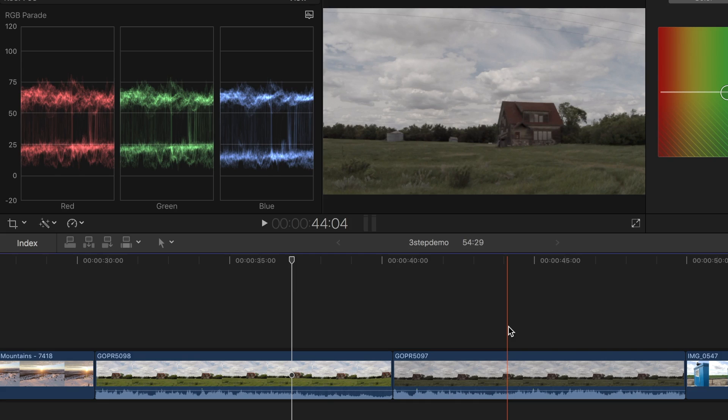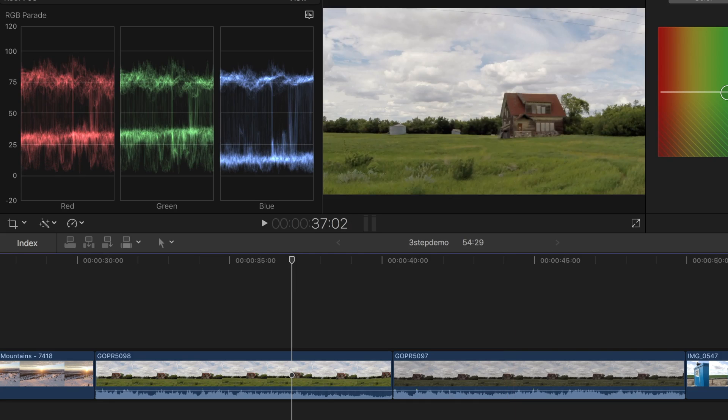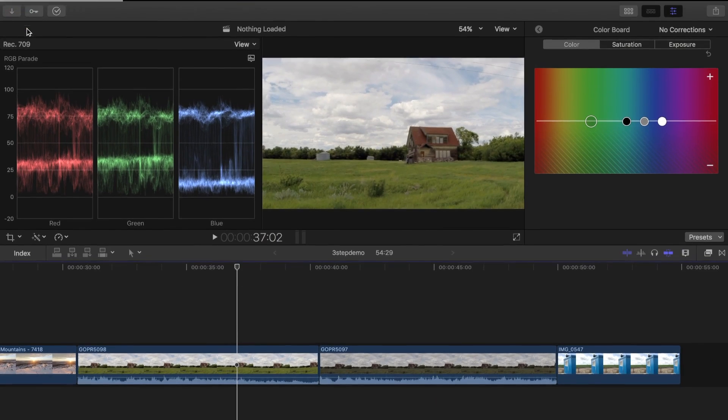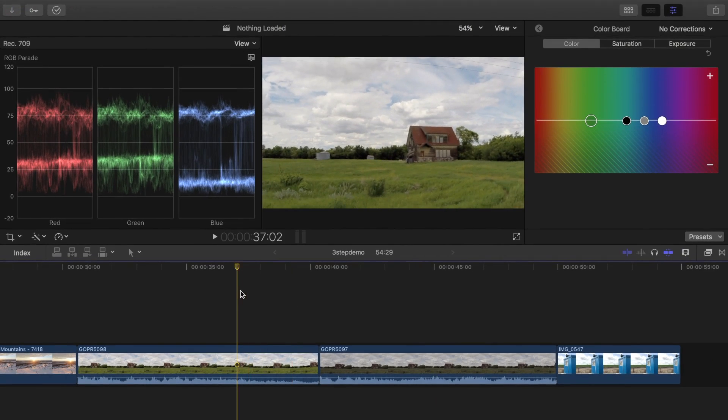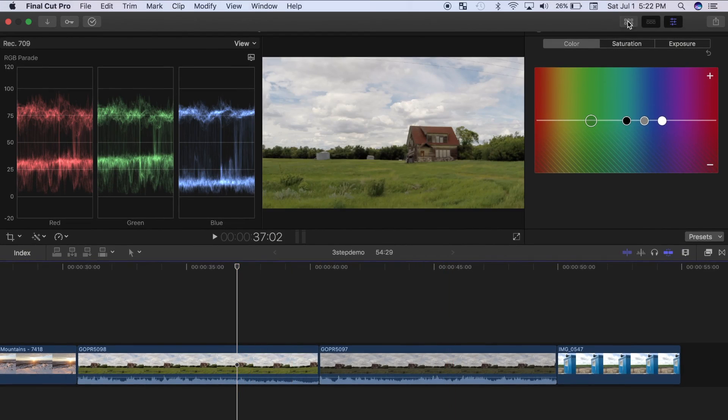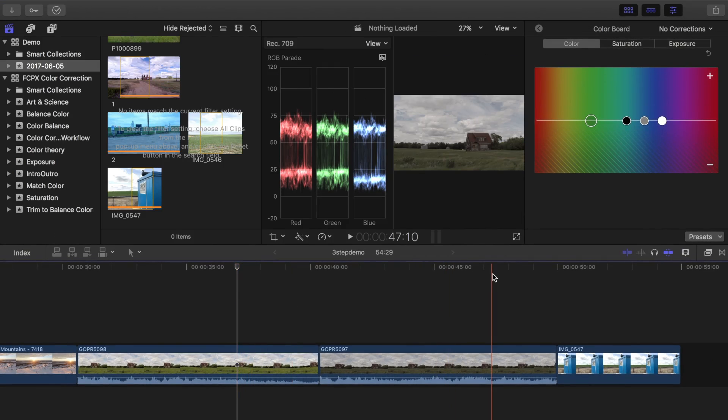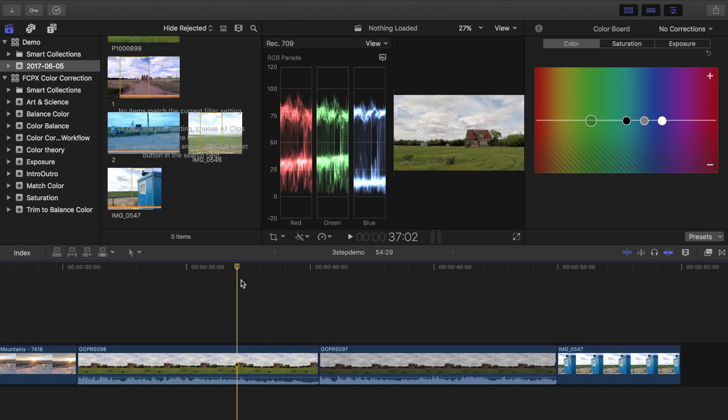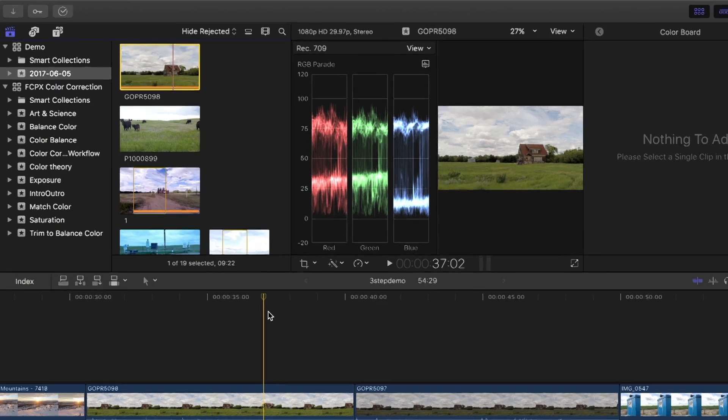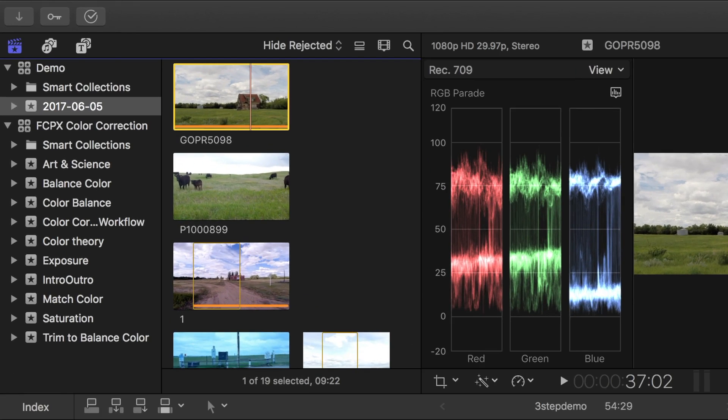To match these shots, seeing them side by side would be really helpful. For that we can use Final Cut Pro's event viewer. I'll open the events browser, and with my playhead over the first shot, I'll press shift F. Pressing shift F will reveal this event in the browser.